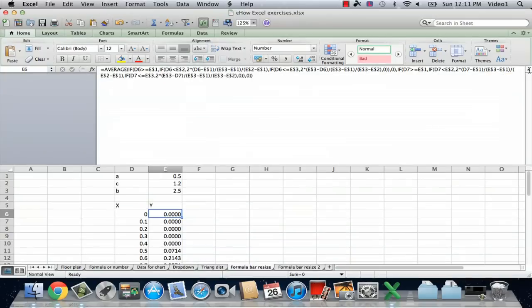Hi, I'm Ted. Today I'm going to show you how to auto resize the formula bar in Excel 2007.